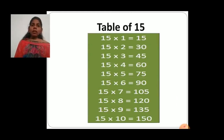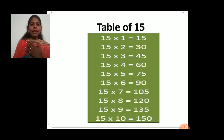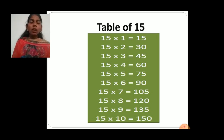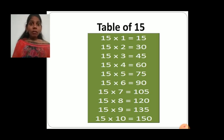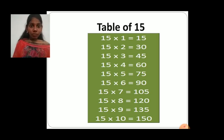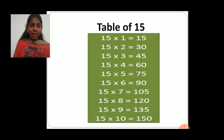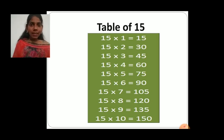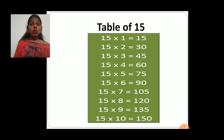Together we will say this table. First I will say and afterwards you have to repeat after me. 15 ones are 15, 15 twos are 30, 15 threes are 45, 15 fours are 60, 15 fives are 75, 15 sixes are 90, 15 sevens are 105, 15 eights are 120, 15 nines are 135, and 15 tens are 150. Now you will say with me.